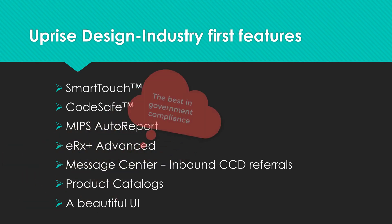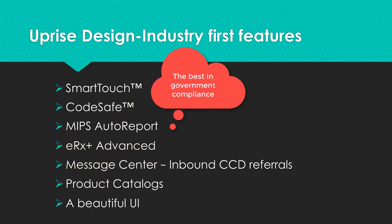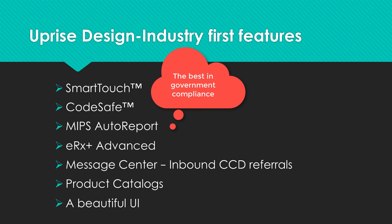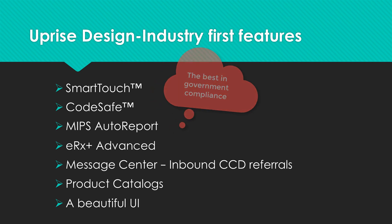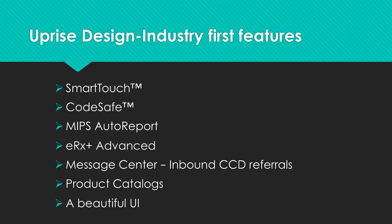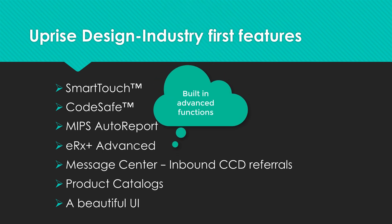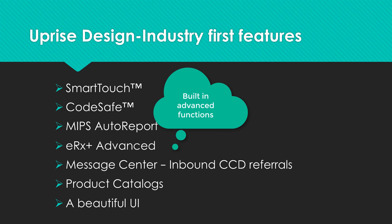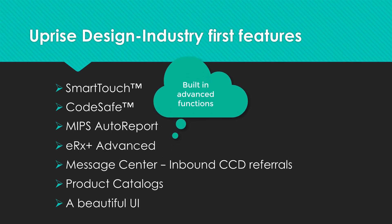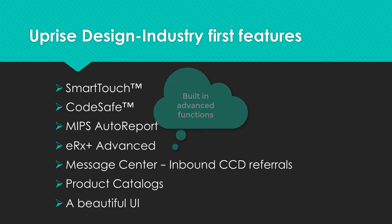MIPS Auto Report. A new standard in government compliance, again, reducing keystrokes for compliance, is going to be found in Uprise EHR. E-Prescribing Plus. Uprise EHR features advanced functionality not usually found in eye care EHRs.